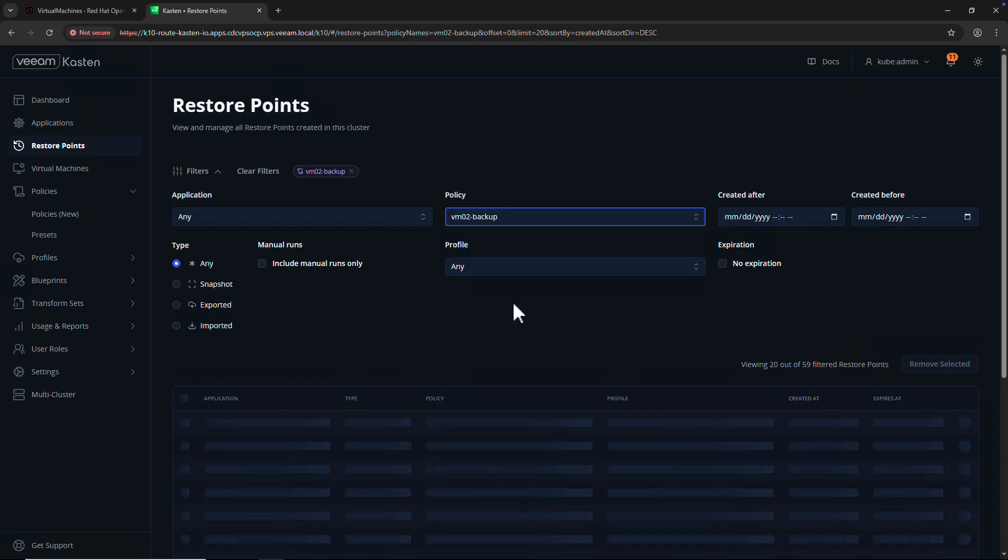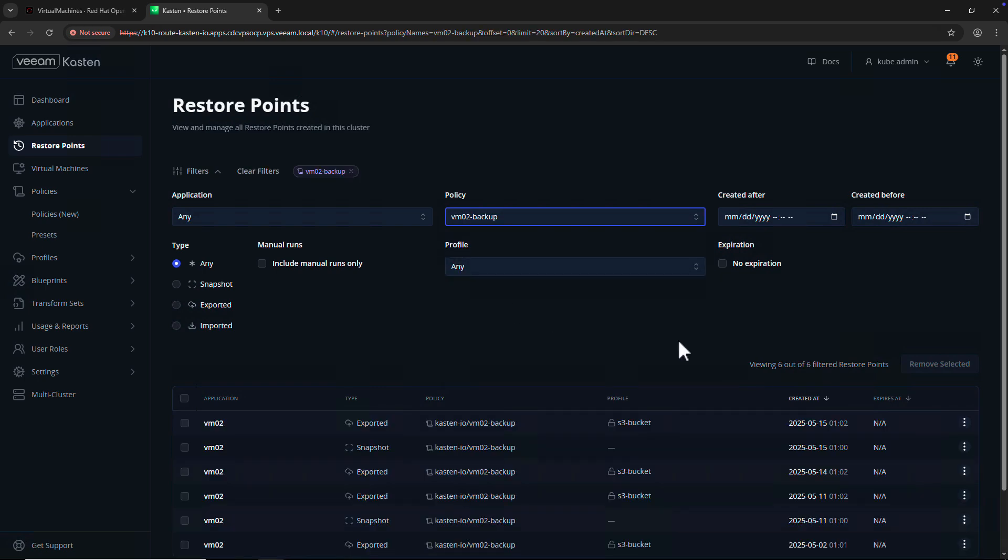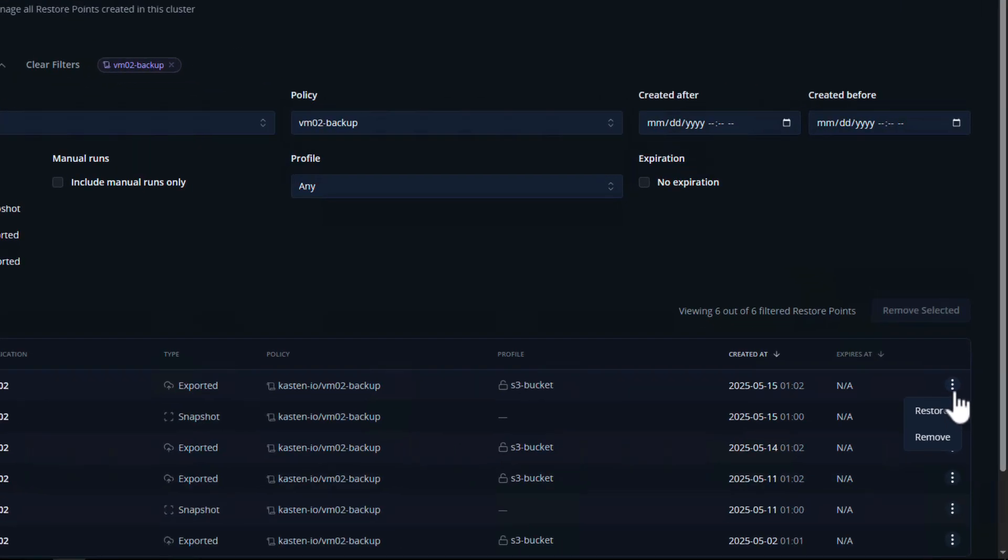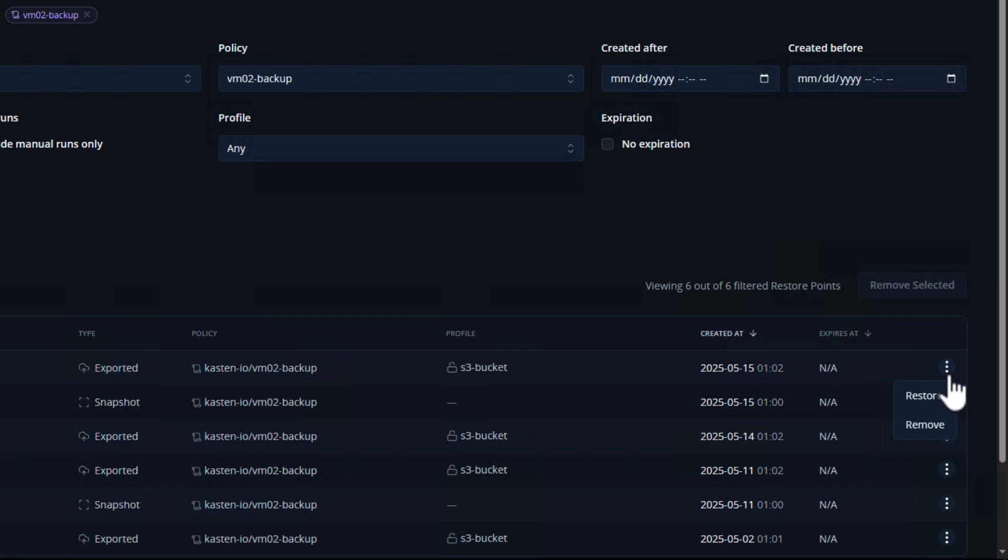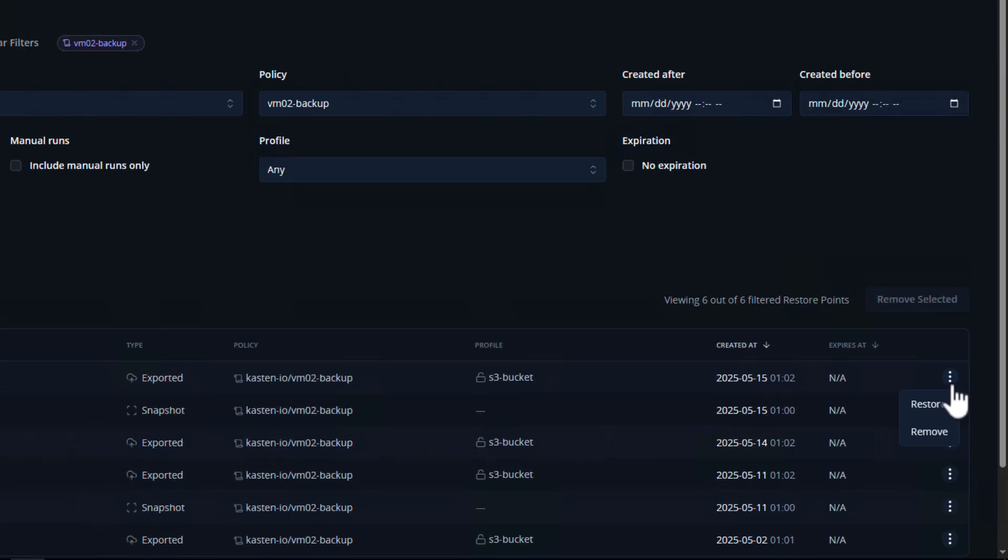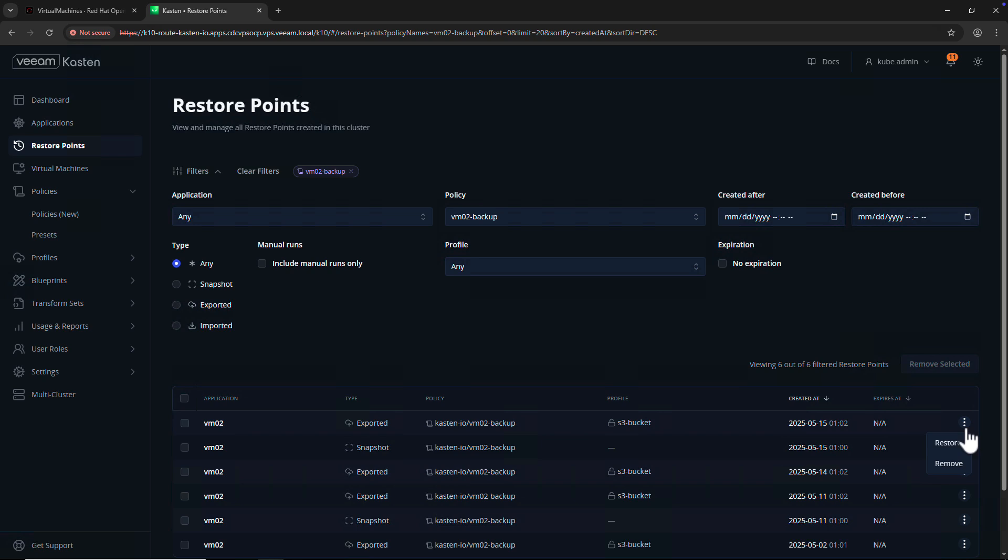From here, I can filter restore points for a specific application or VM, and I have the option to either restore from or delete restore points. But what if you want to recover a specific file or a subset of files?